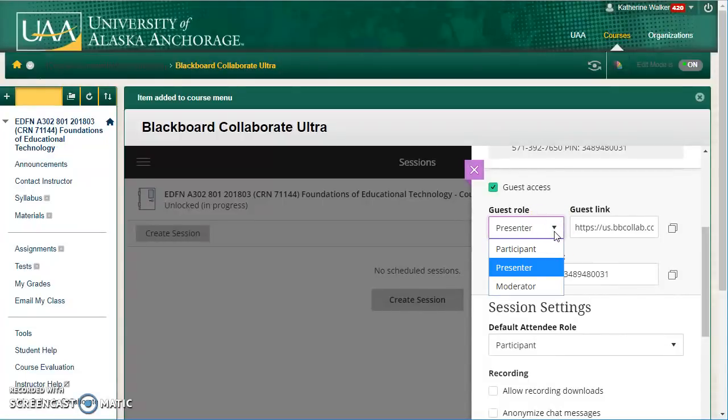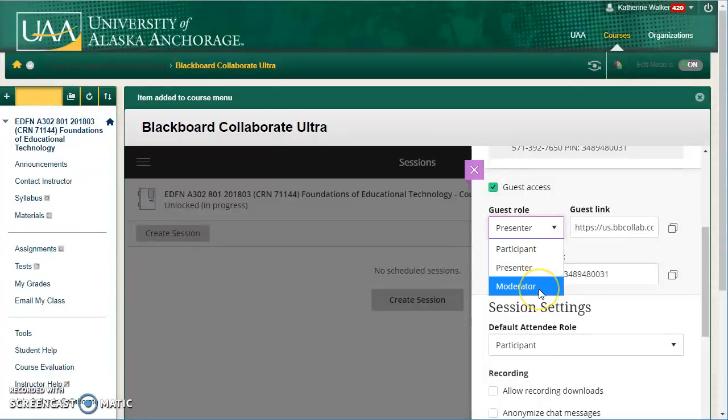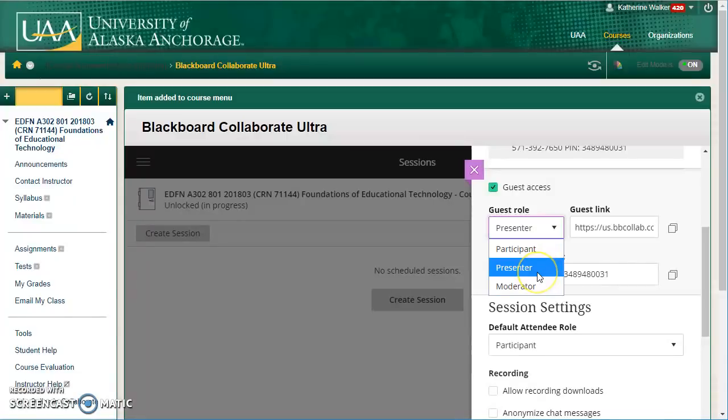Here's another new feature. There's now three roles, not just participant, which is typically students, and moderator, which is typically faculty. There's a middle role called presenter, which works well for guests and also student presenters.